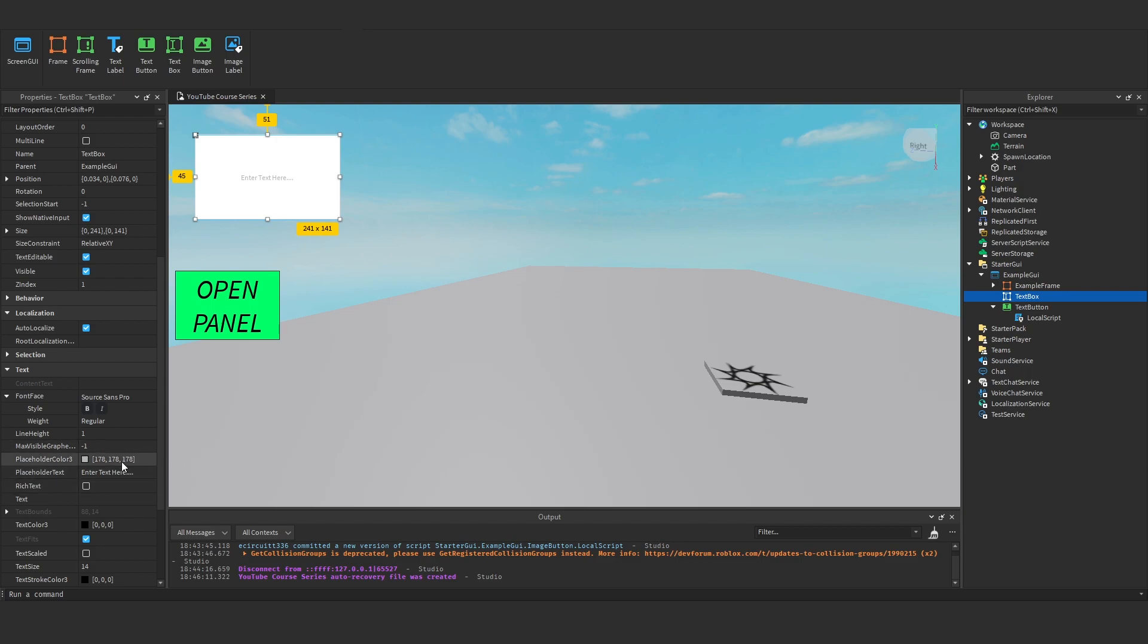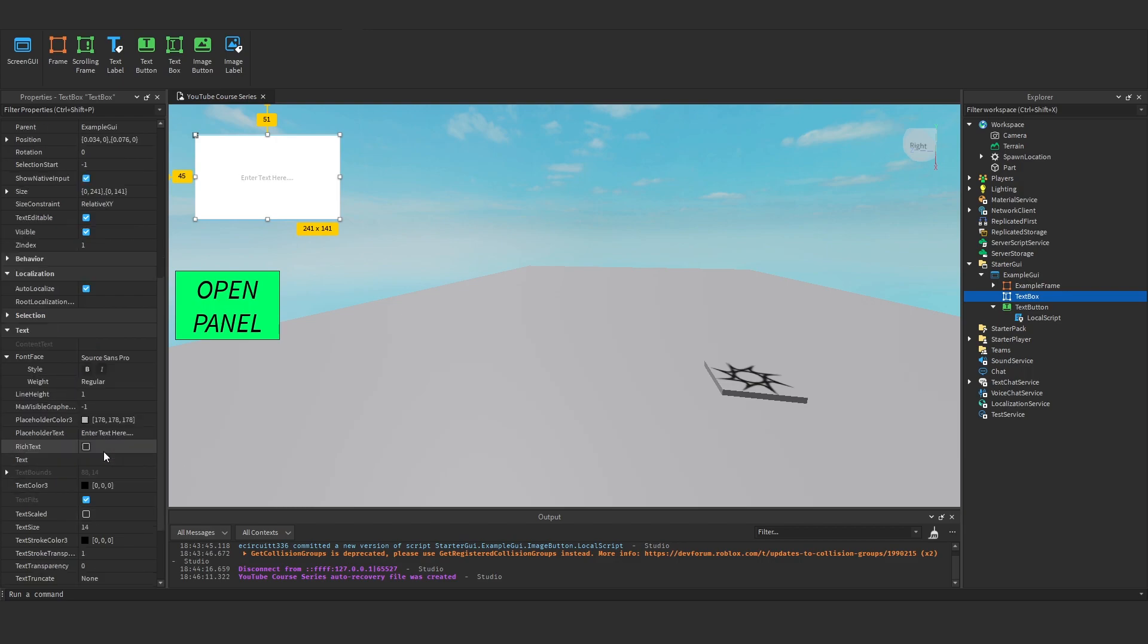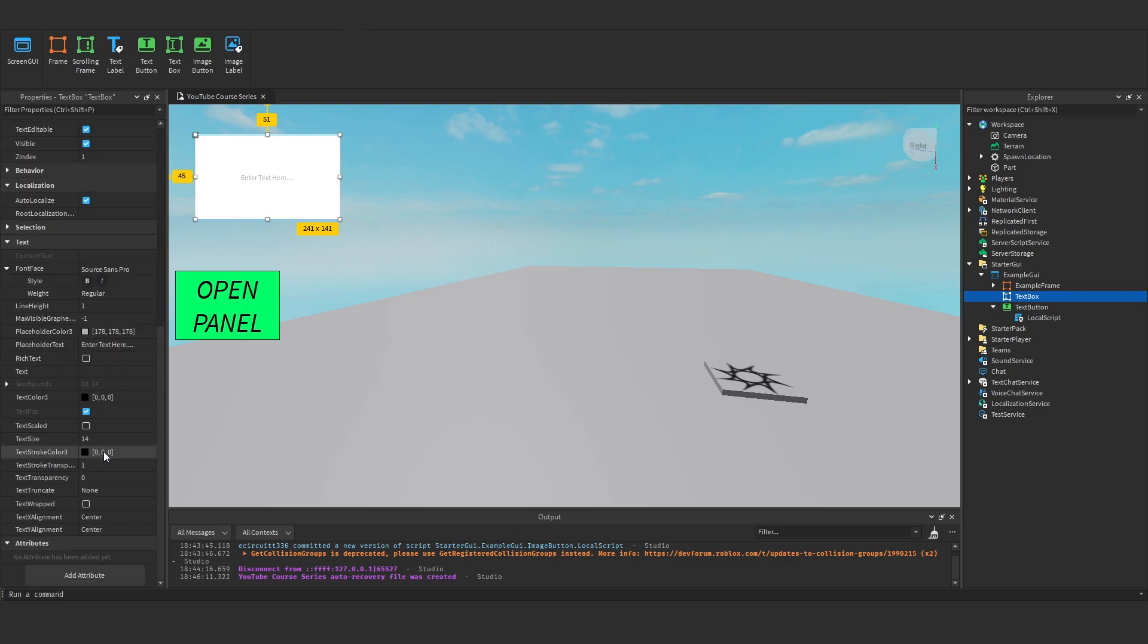So we can play around with some stuff here, we've got the font of the placeholder, and we've got the text colour, the actual text colour.